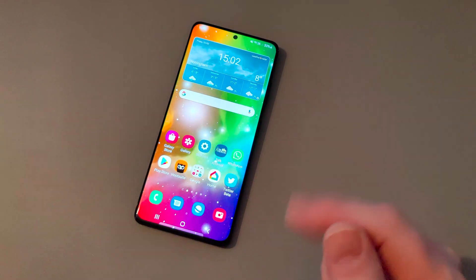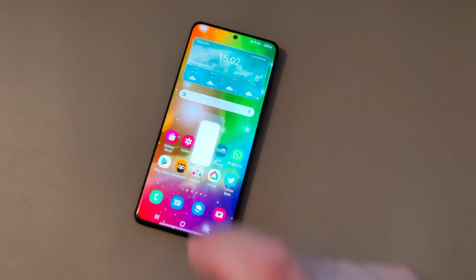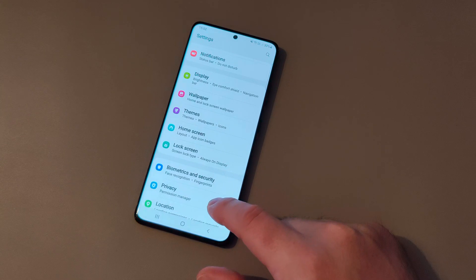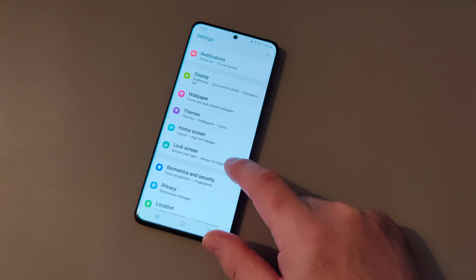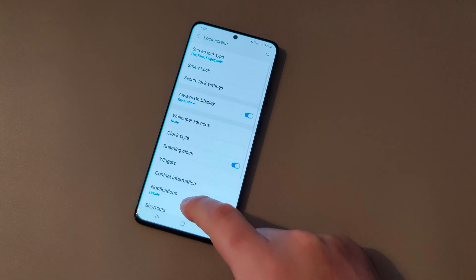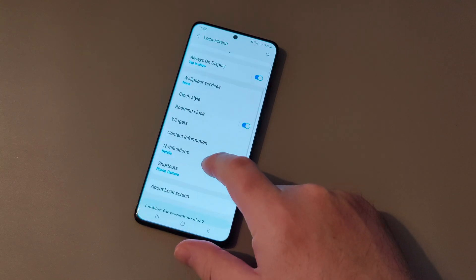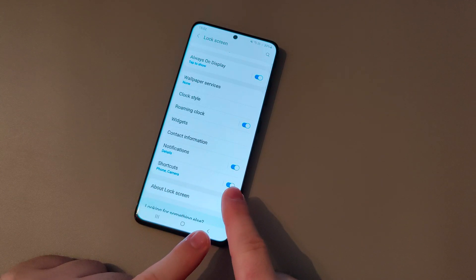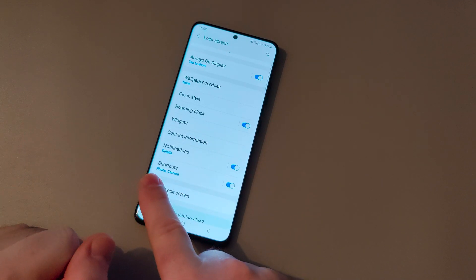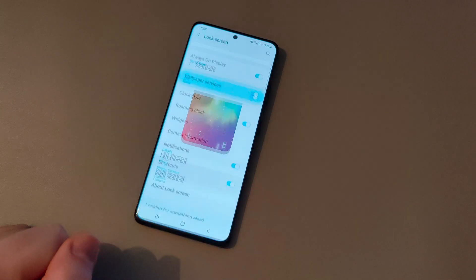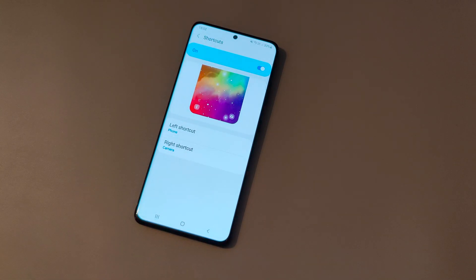What you need to do is just open up the settings app. We need to open up lock screen and then scroll down to shortcuts. Don't touch the toggle — just tap on the actual shortcuts.